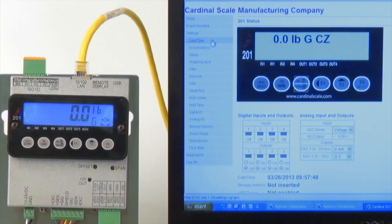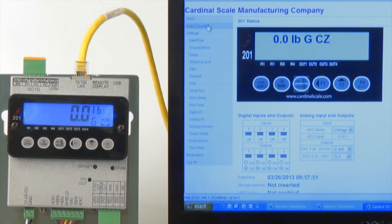On the left is an easy-to-navigate menu containing all of the configuration menu settings.